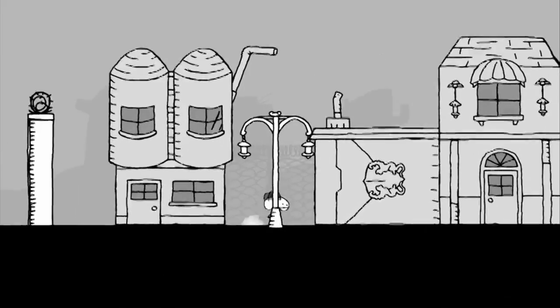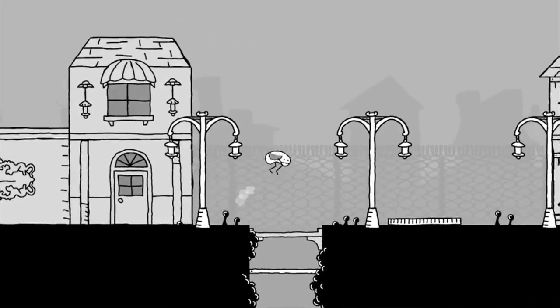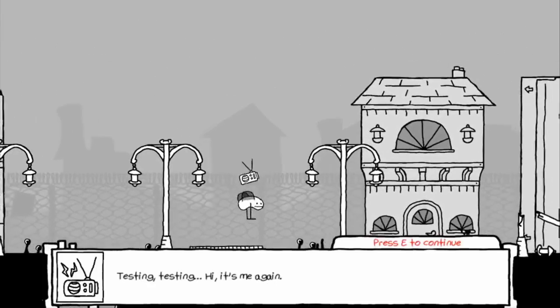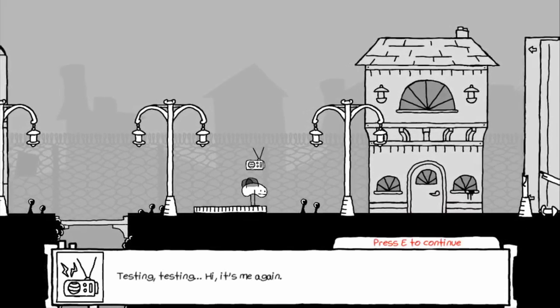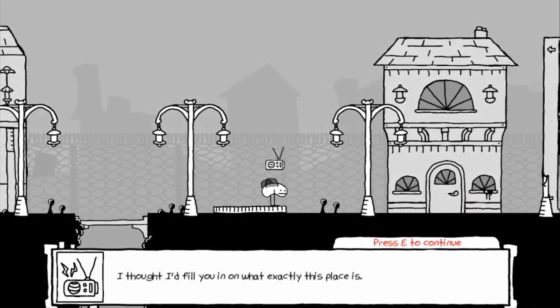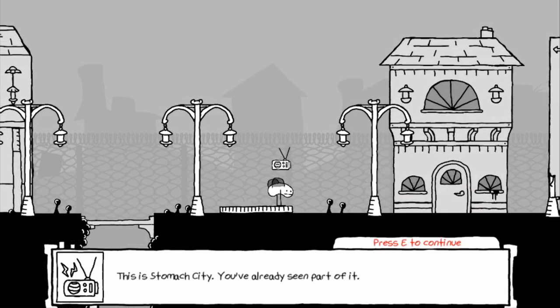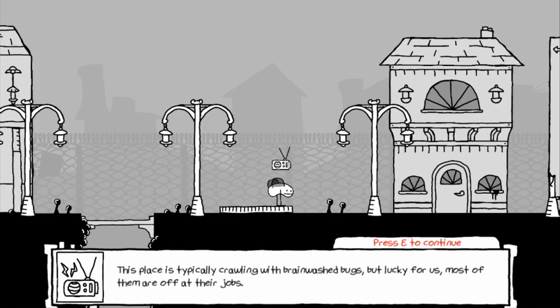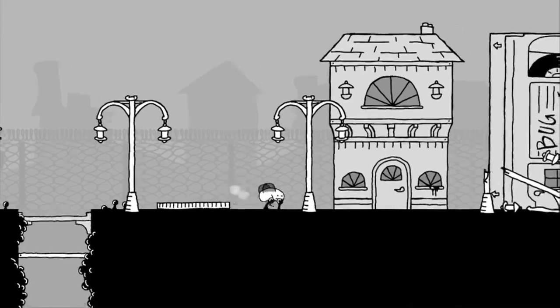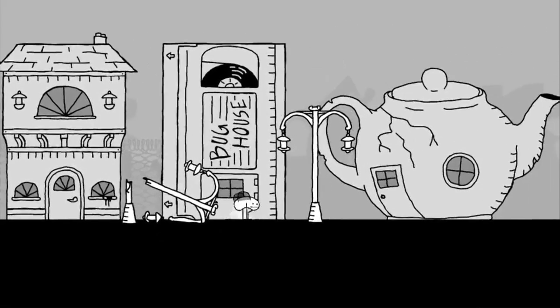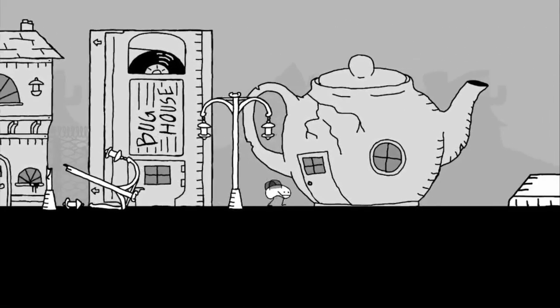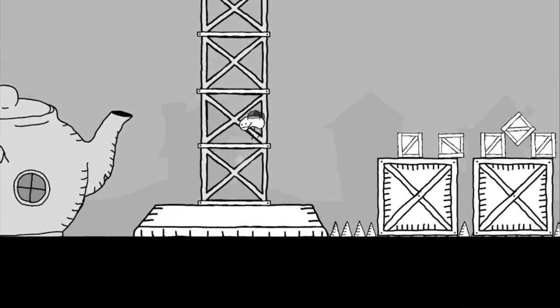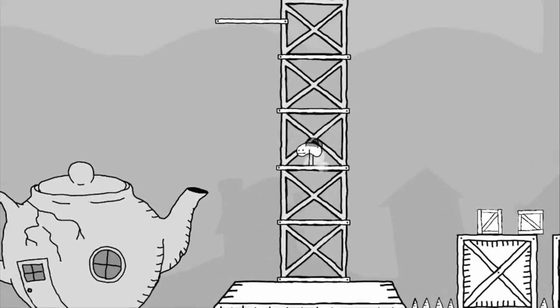What's over this way? I am not going right. Turns out there was nothing there. Going right is the correct solution in a platformer. Testing, testing. Hi, it's me again. I thought I'd fill you in on what exactly this place is. This is stomach city. You've already seen part of it. This is where all of the brainwashed bugs go to eat and sleep. It's constantly under construction, constantly making room for more mindless slaves. This place is typically crawling with brainwashed bugs, but lucky for us, most of them are off at their jobs anyway. Over and out. Do I need to say that? Bug house for a VHS day. God, this bird has eaten all of the everything.